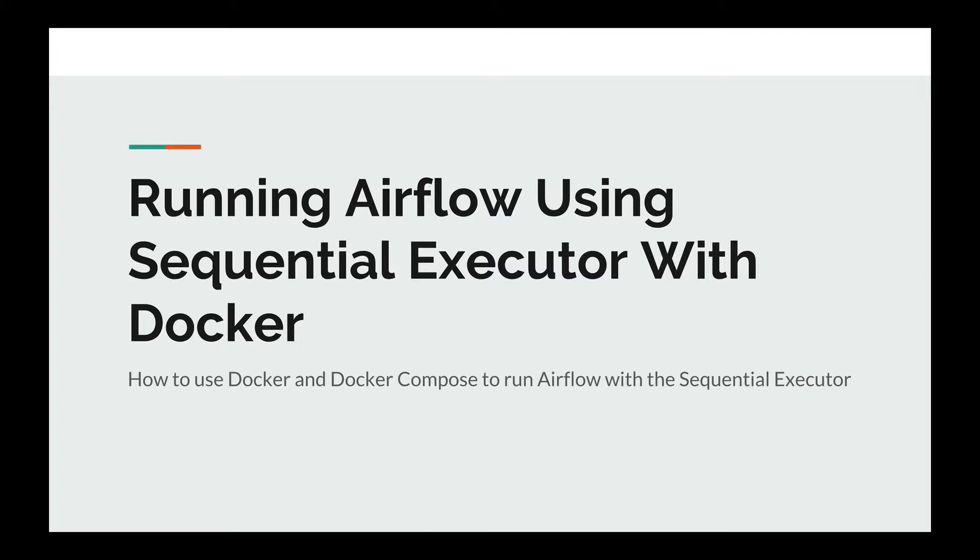Since we're going to use the Sequential Executor, we will see how two containers can share the same SQLite database. Let's go to the terminal.